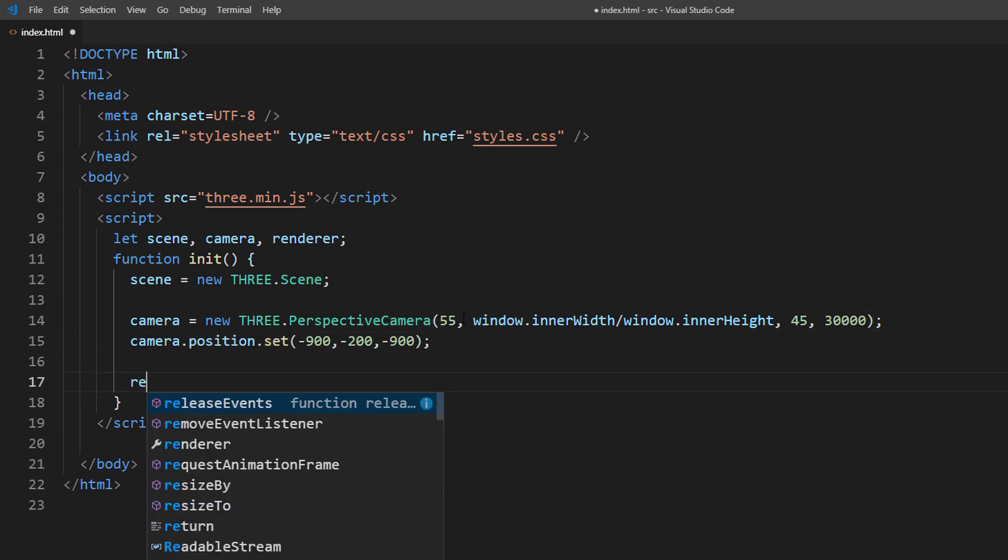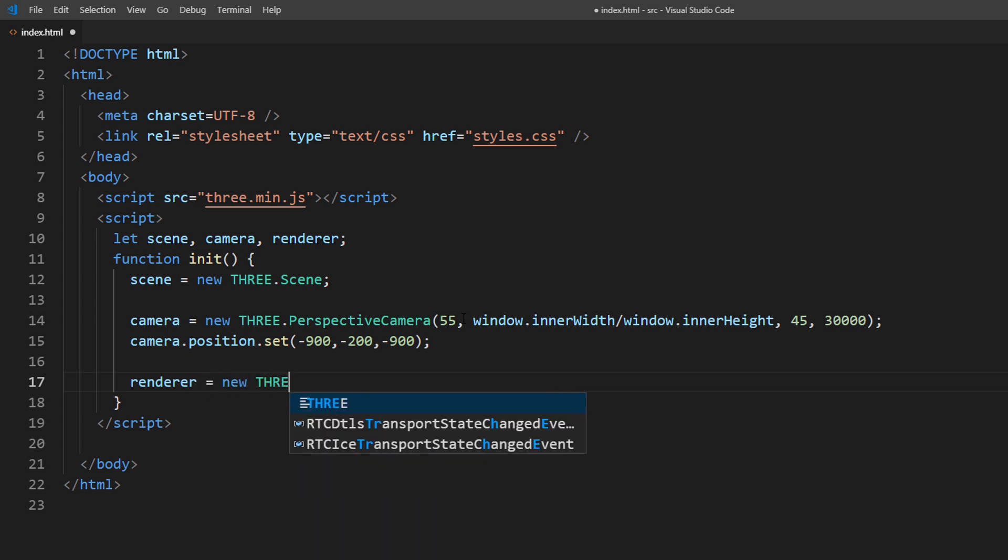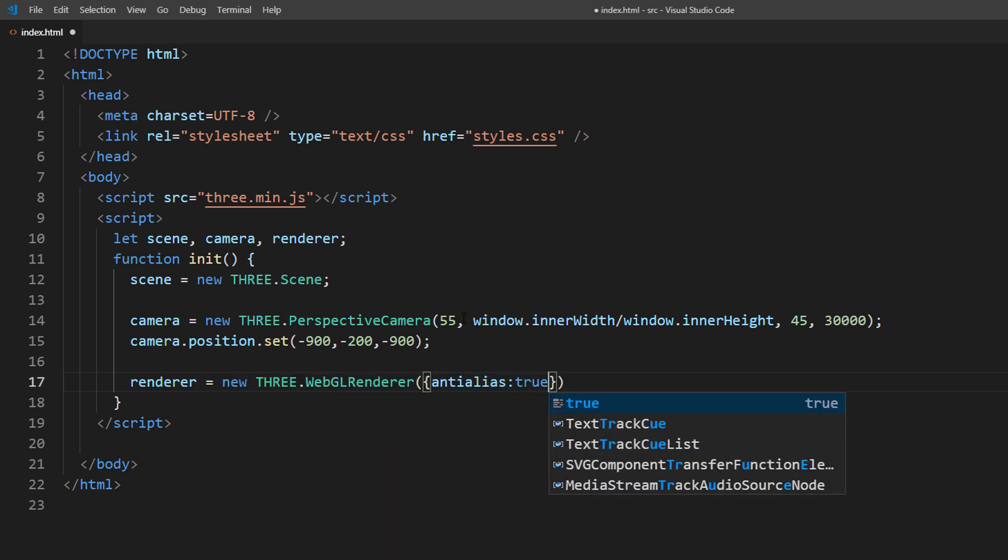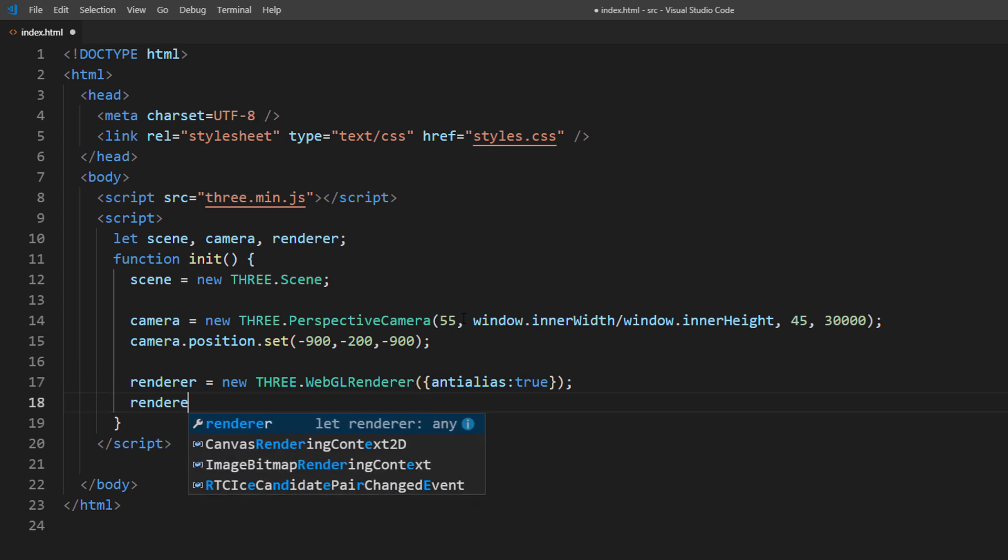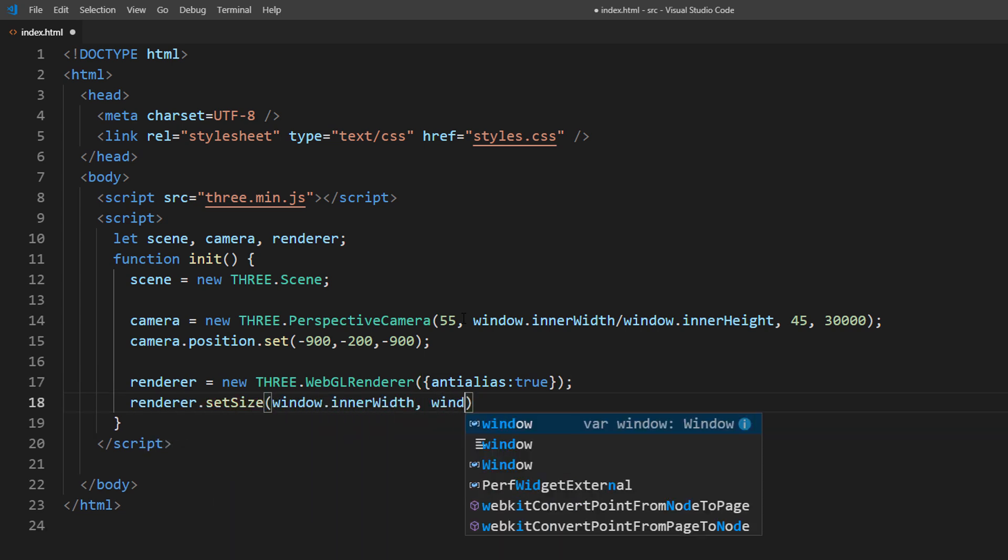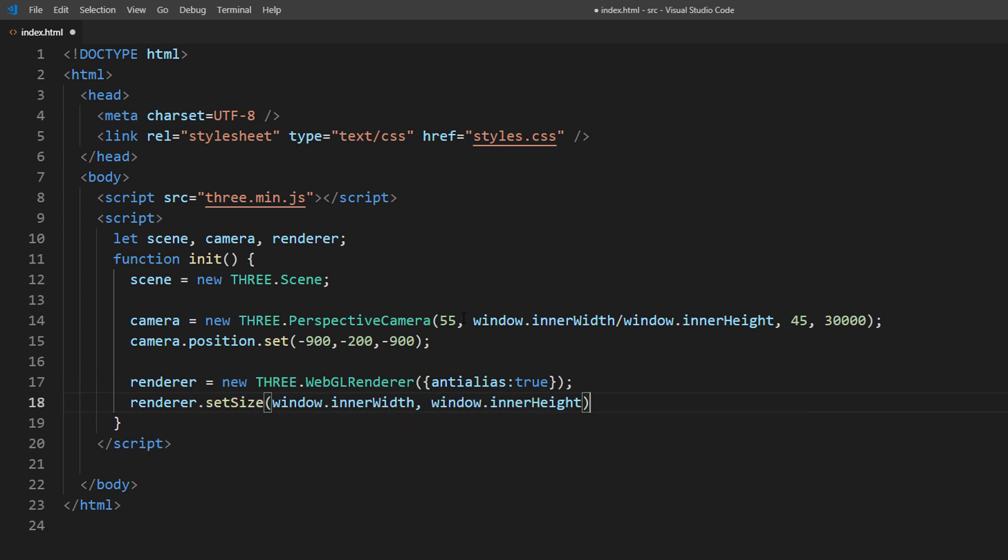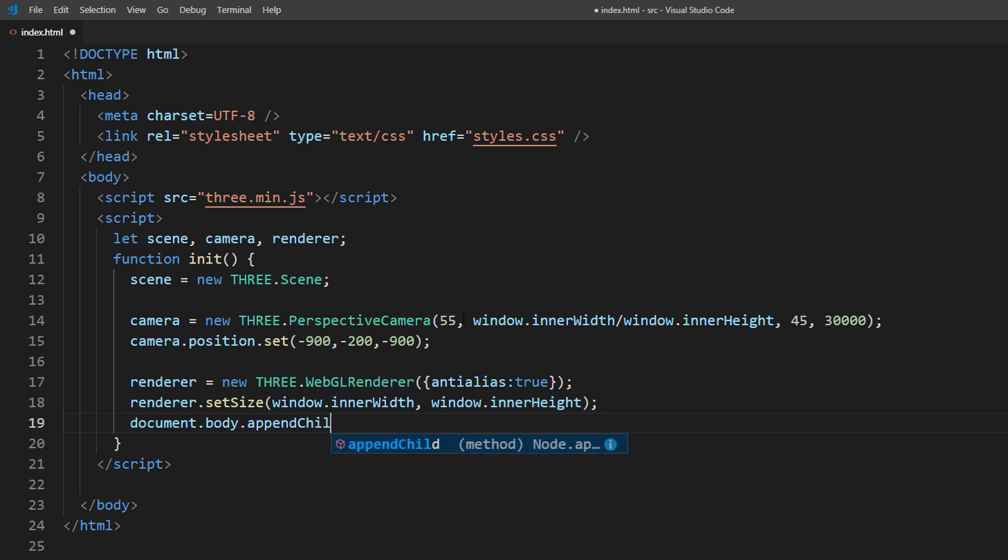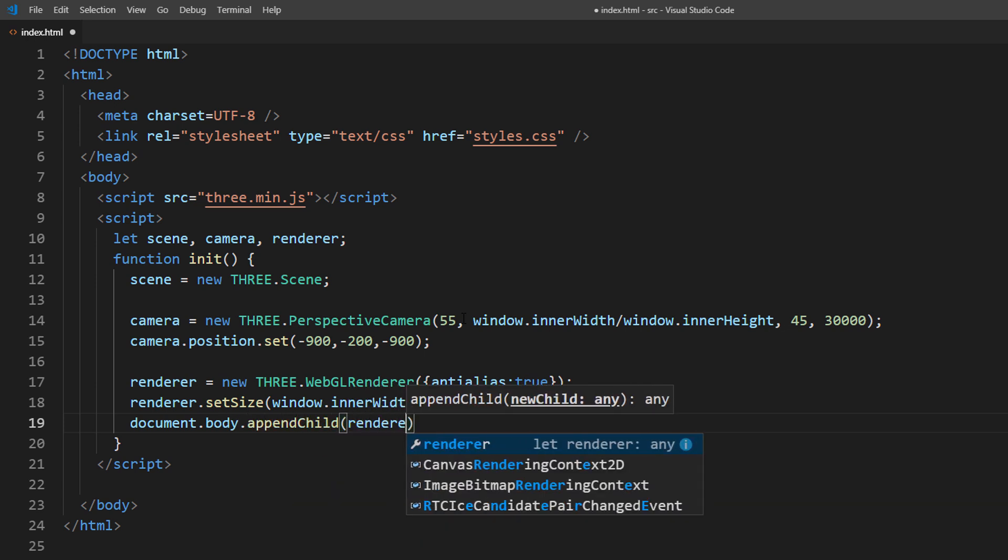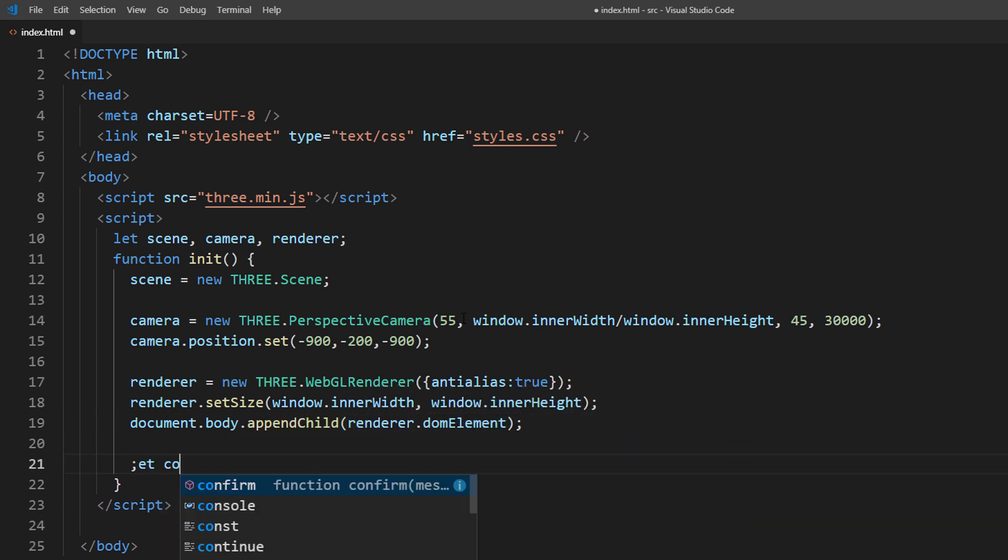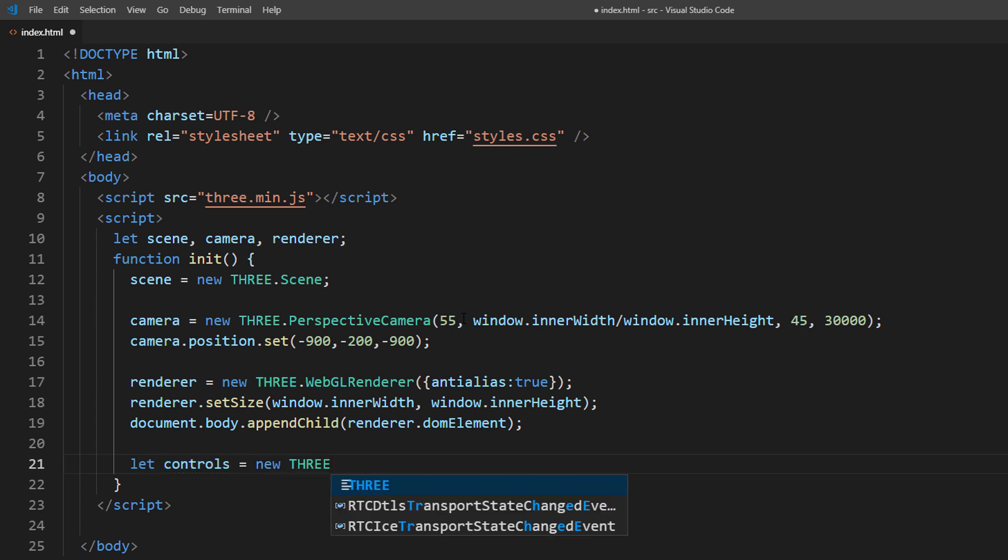I will use current viewport as renderer size and add it to the page as canvas element. Next, I will set up orbit controls to enable mouse control of the camera.